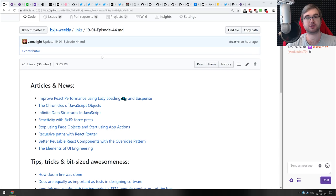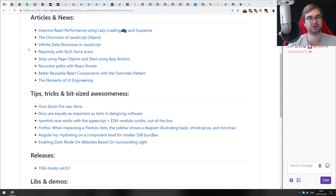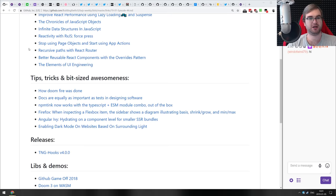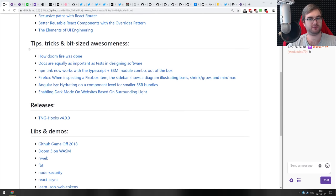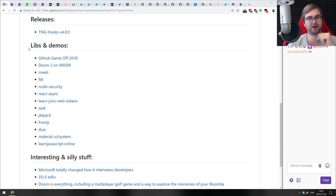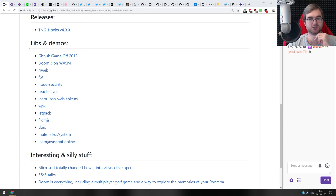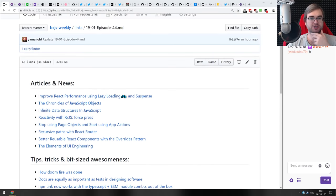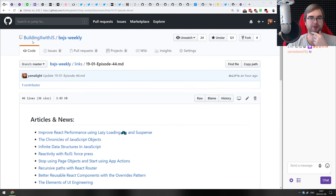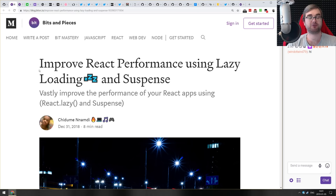Let's get started. As you can see here, we don't really have that many articles or even tiny things, but we have a bunch of pretty cool new libraries and demos and some interesting stuff that happened over the holidays. So let's get cracking.